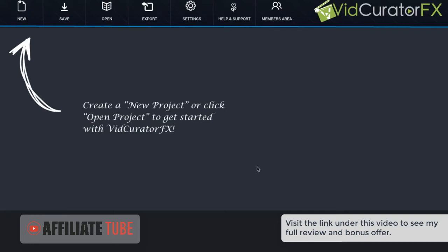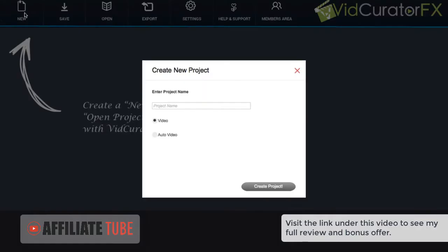In this video, I'm going to show you how easy it is to get started with VidCurator FX. To create a new video, all you have to do is go to New and give your project a name.